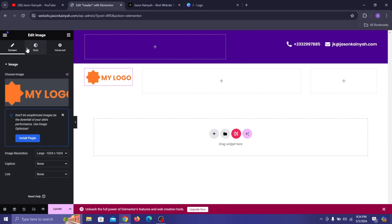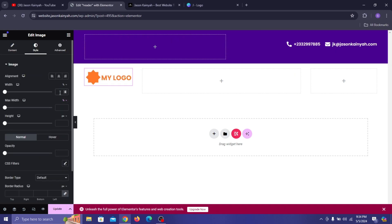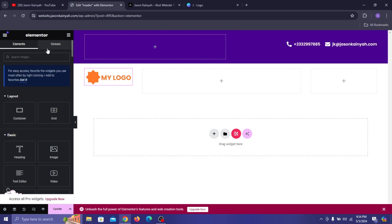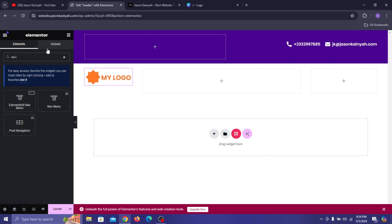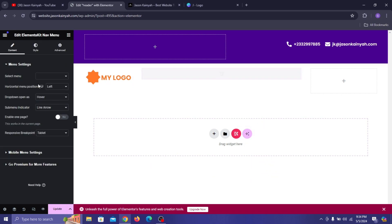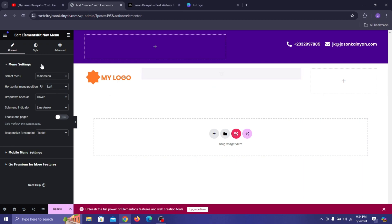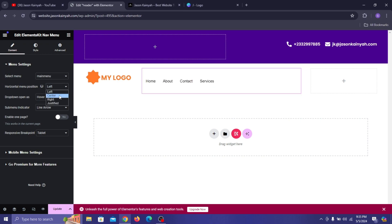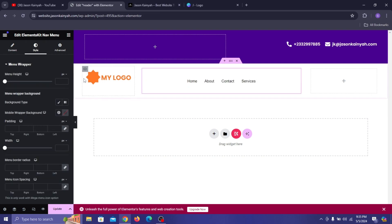Once you have the logo, go to Style and set the width to 99. Then search for 'ElementsKit Nav Menu' and drag it inside the center container. The menu we created — Main Menu — will be selected automatically. Set Horizontal Menu Position to Center, then go to Style and set the menu height to 31.